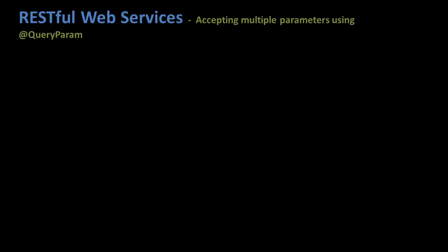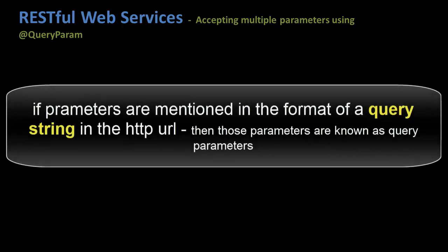If a client mentions the parameters in the HTTP URL in the format of a query string, then the parameters listed in the URL are known as query parameters. For example, in this URL the client has passed two parameters: 23 and 45.